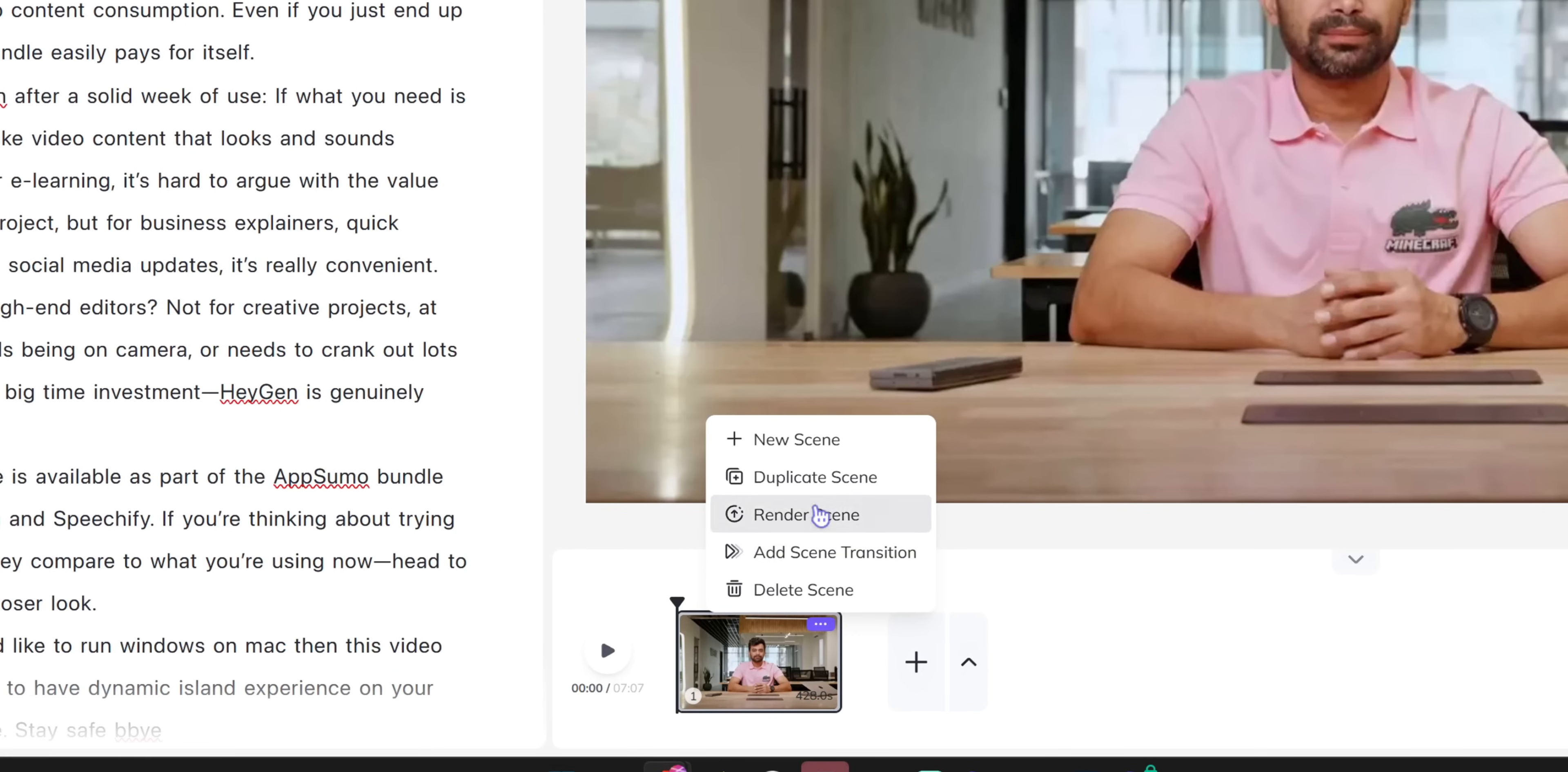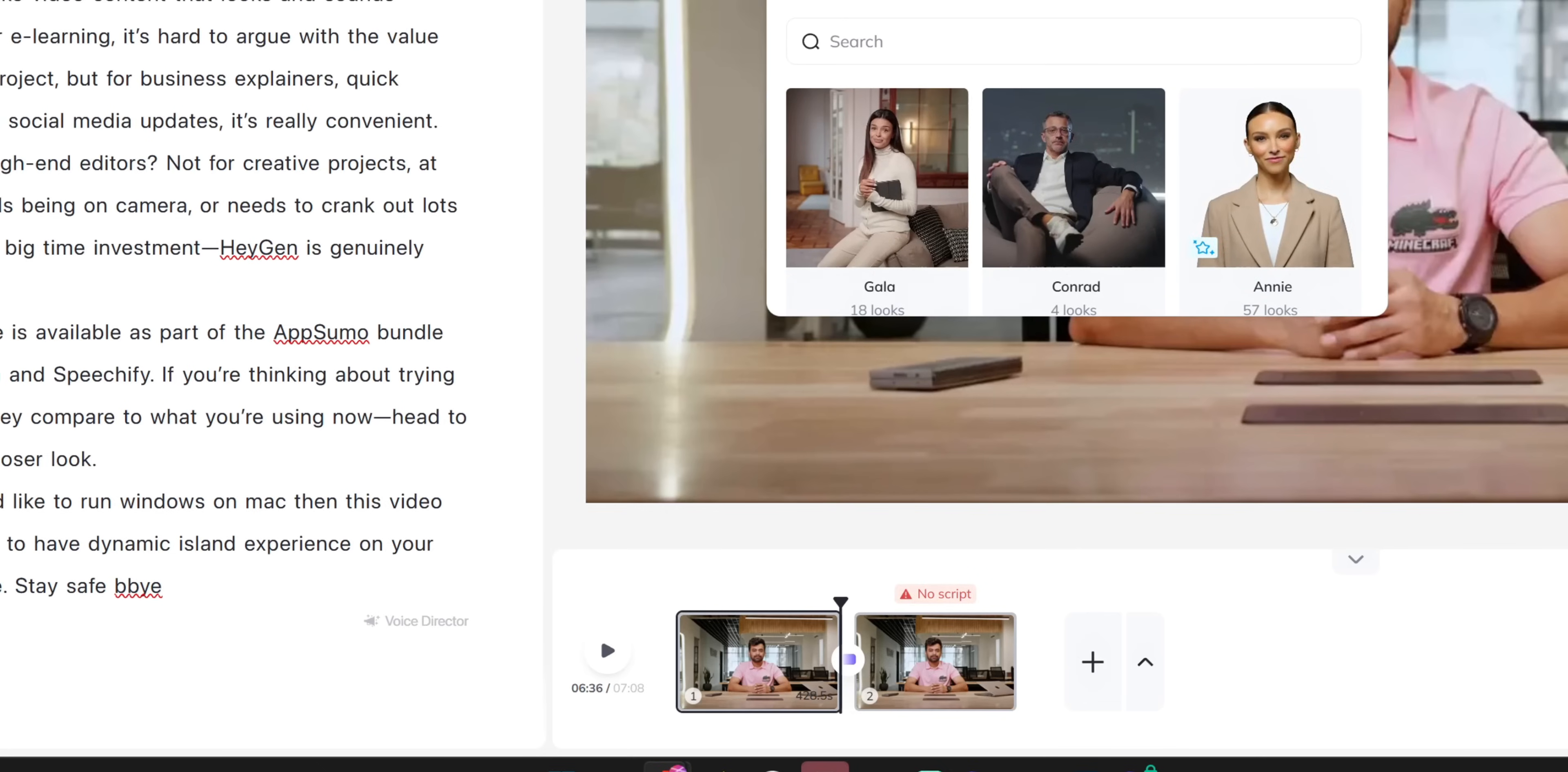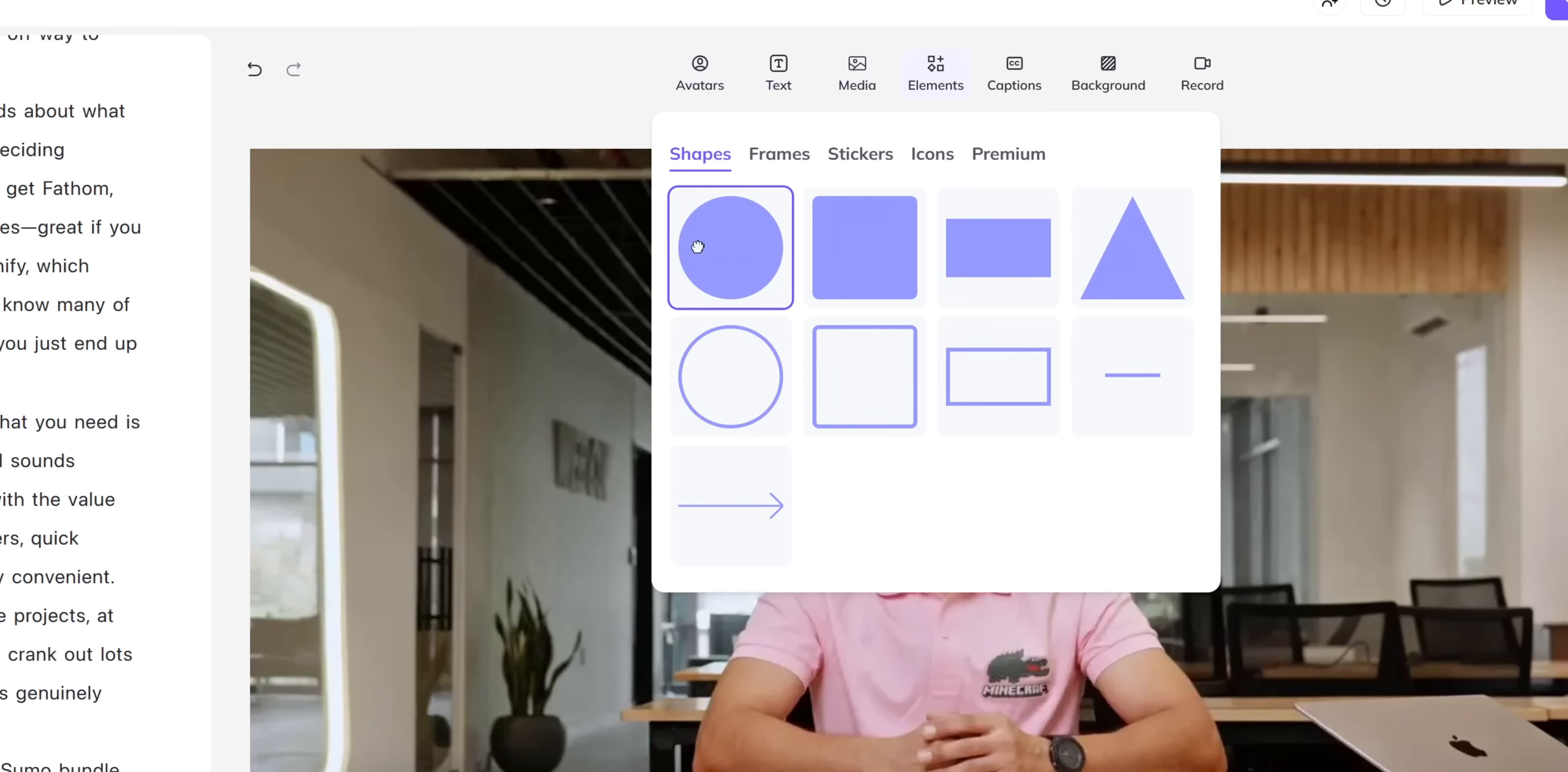One more thing I would like to highlight is the video editor. It comes with a basic video editor that will do all sorts of work. But you can't go fancy with that. You have a basic editor that will help you create presentations. But if you want to go fancy then you have to use tools like Premiere Pro or CapCut.